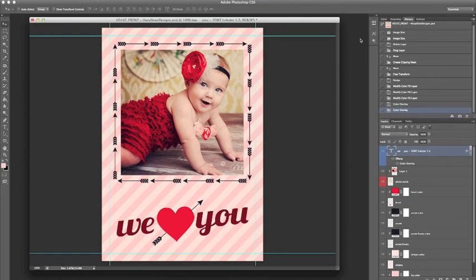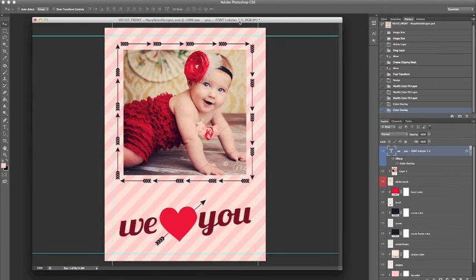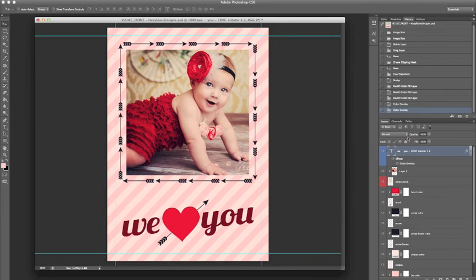And those are the different ways to change the colors of an element in Photoshop using a Hazy Skies Design template.